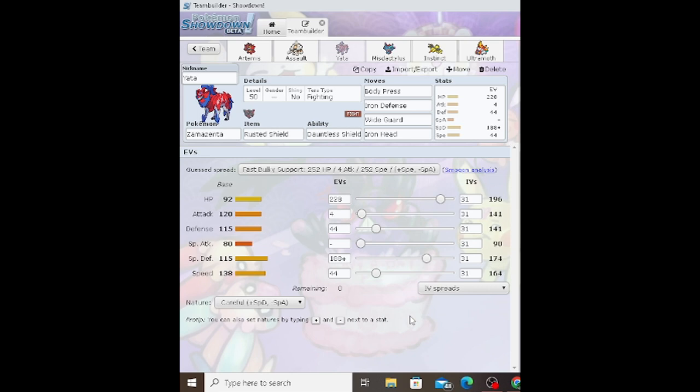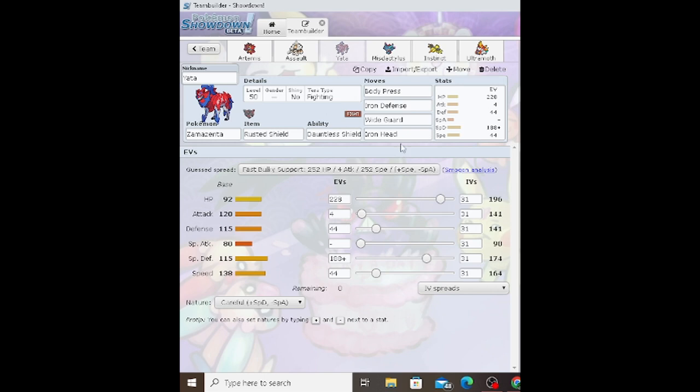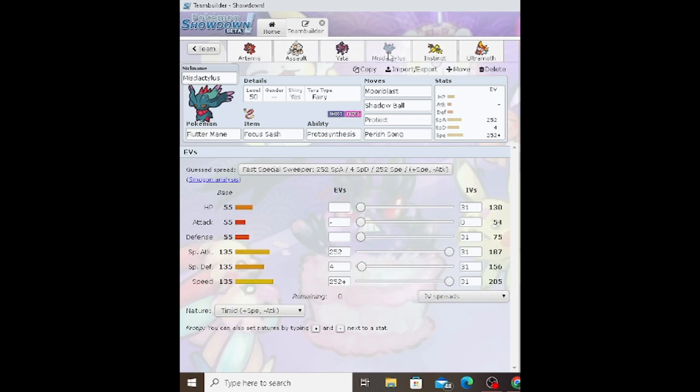Moving on to Zamazenta, which has 228 HP, 4 Attack, 44 Defense, 188 Special Defense, and 44 Speed. Item is Rusted Shield, ability Dauntless Shield, Fighting Tera-type, with Body Press, Iron Defense, Wide Guard, and Iron Head. The double Wide Guard actually was pretty useful because a lot of people were looking at the Zamazenta for the Wide Guard and forgot that Garganacl actually gets it.